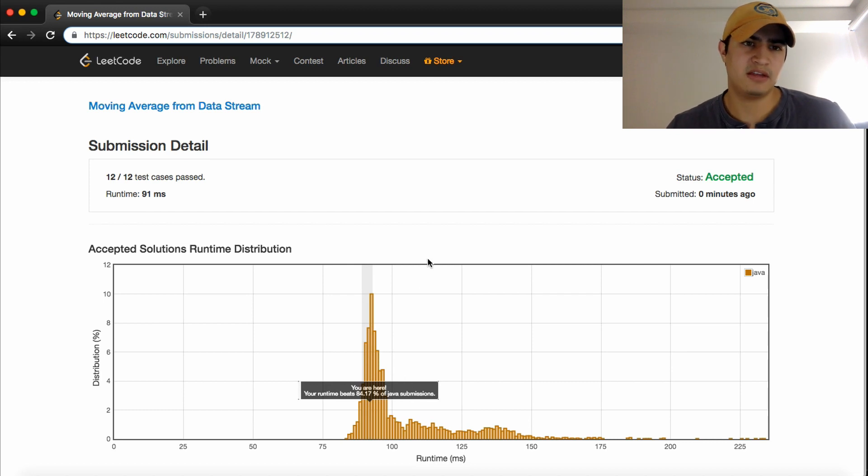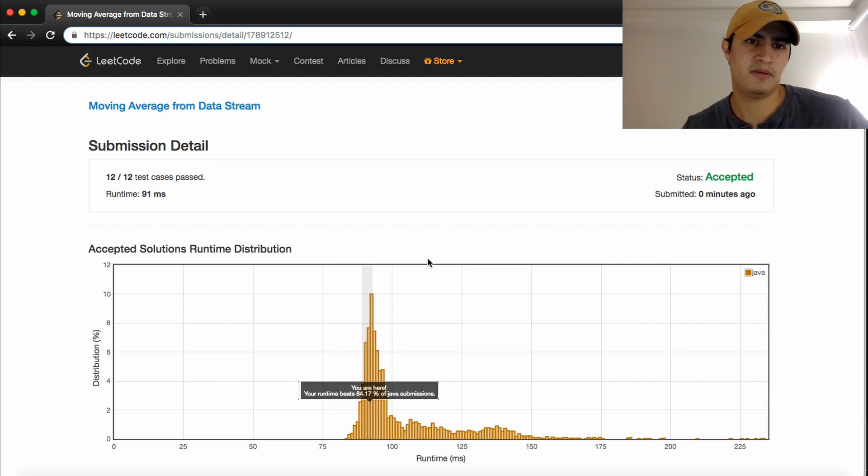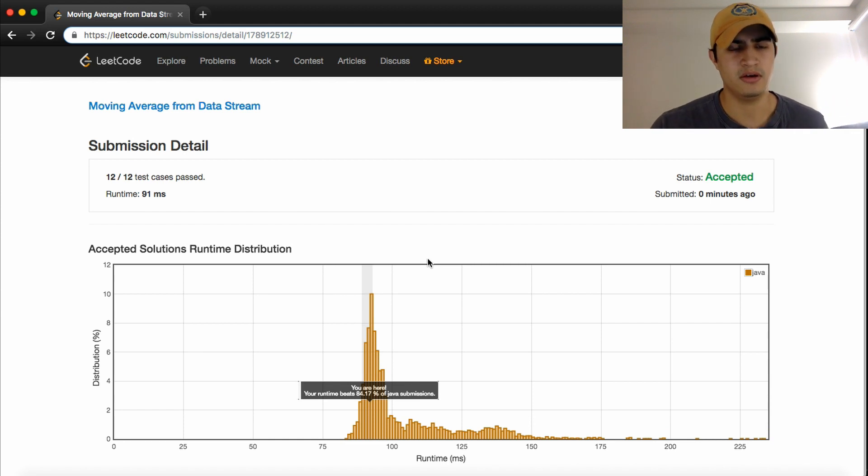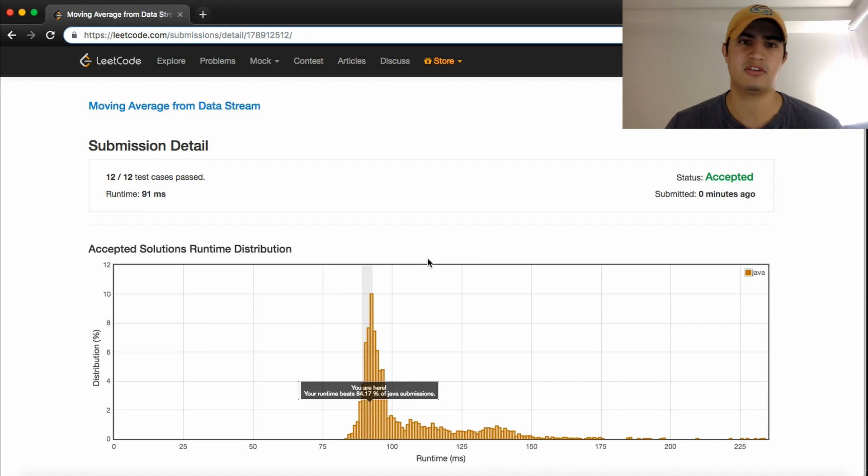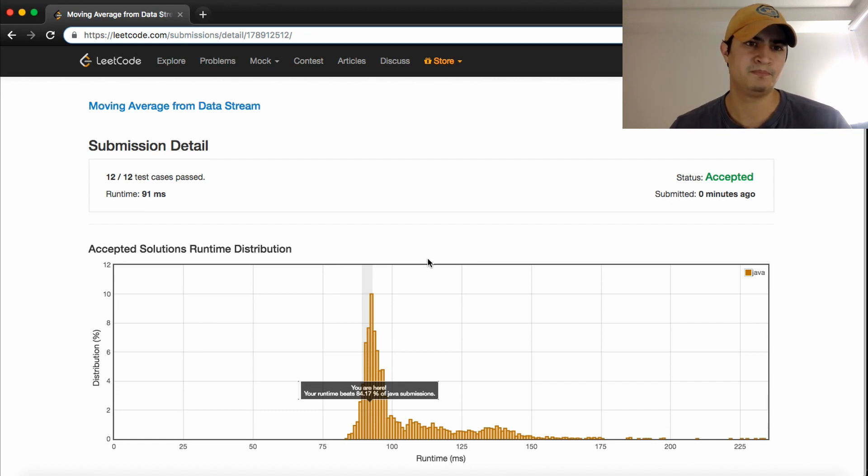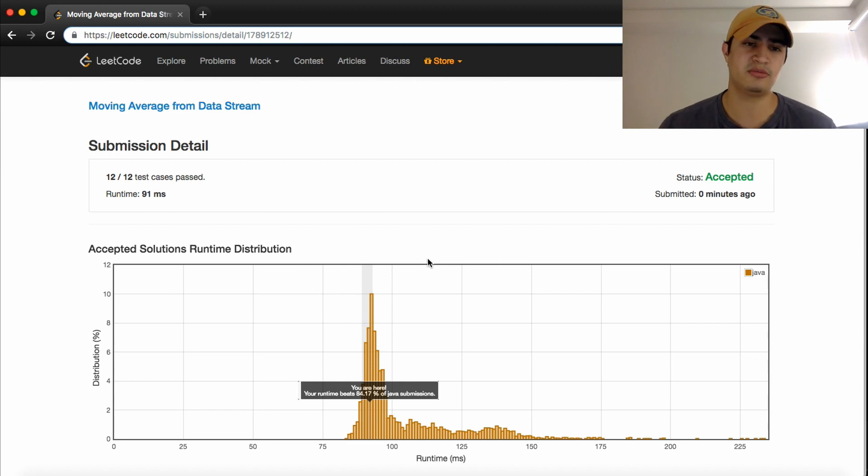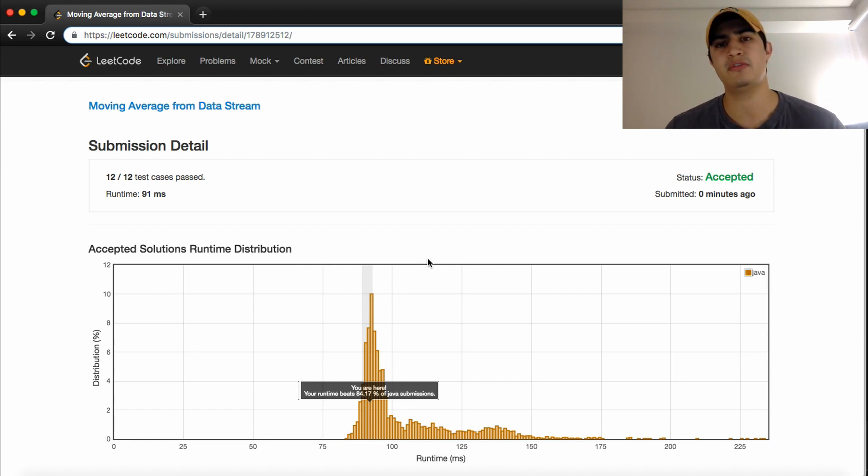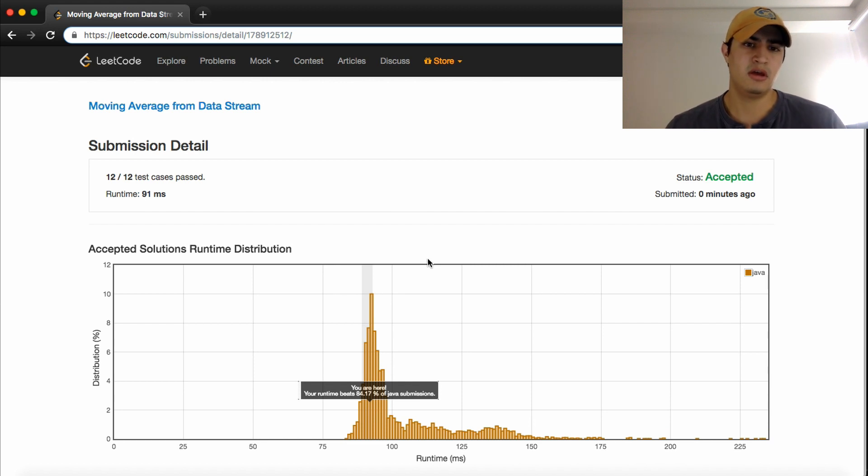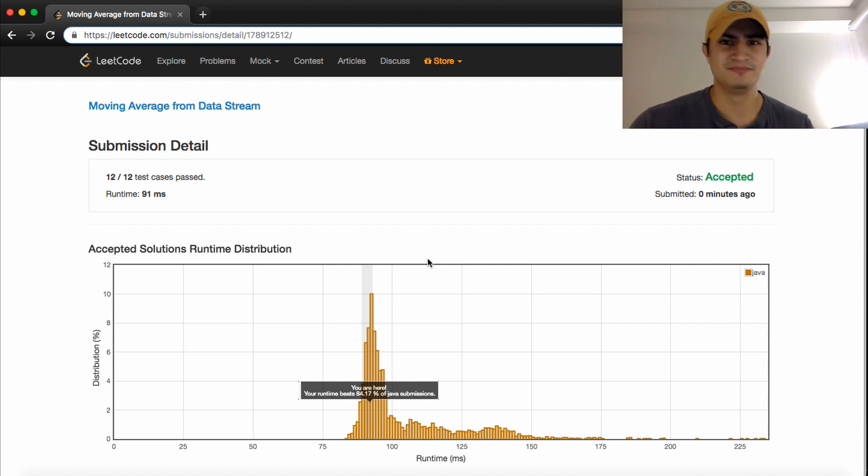So, guys, that's the interview question, moving average from Datastream. This was done in Java. Hopefully this is helpful. This is a question that's asked by Google, so make sure you guys can do this. If you have any questions, be sure to leave them in the comments. I'd be happy to answer them. If this was helpful, be sure to subscribe and leave a thumbs up. I try and release a video every day so that everyone can see a new interview question every day from these large tech companies. Good luck on all your interviews, and I'll see you guys next time.